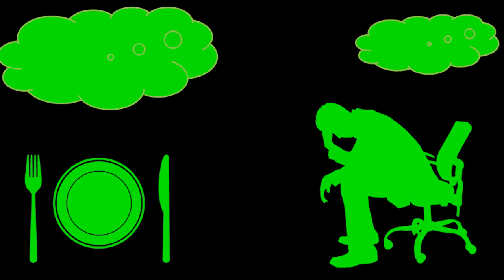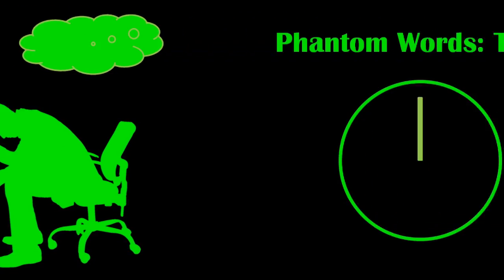Here's one final example of the phantom words phenomenon. Here we go.